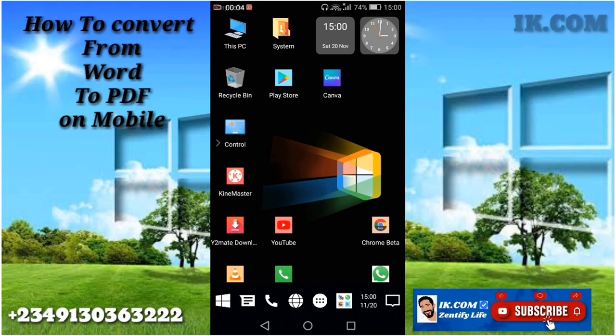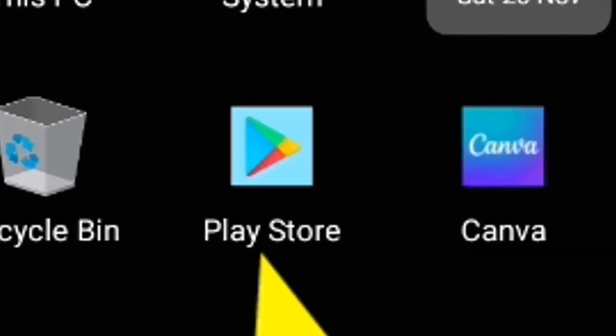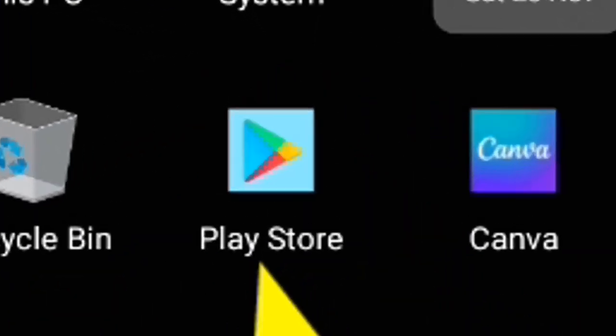Hi guys, you're welcome to our YouTube channel ike.com. In today's video it's all about converting Microsoft Word to PDF.